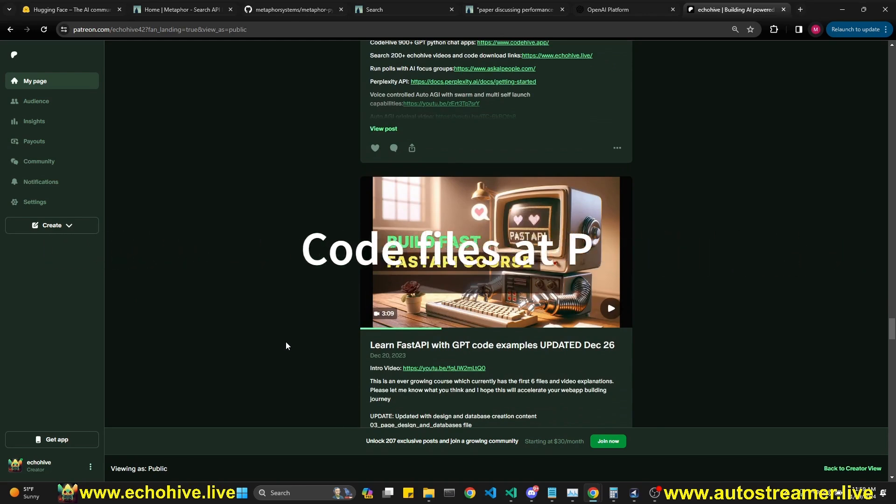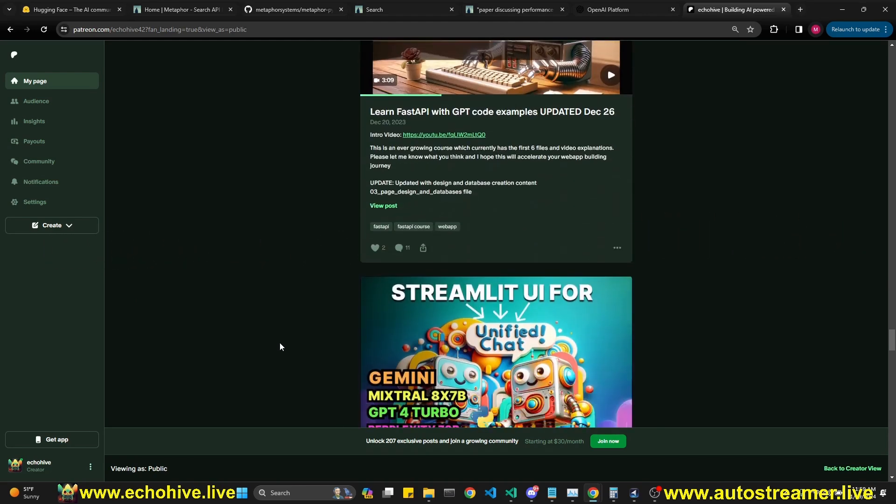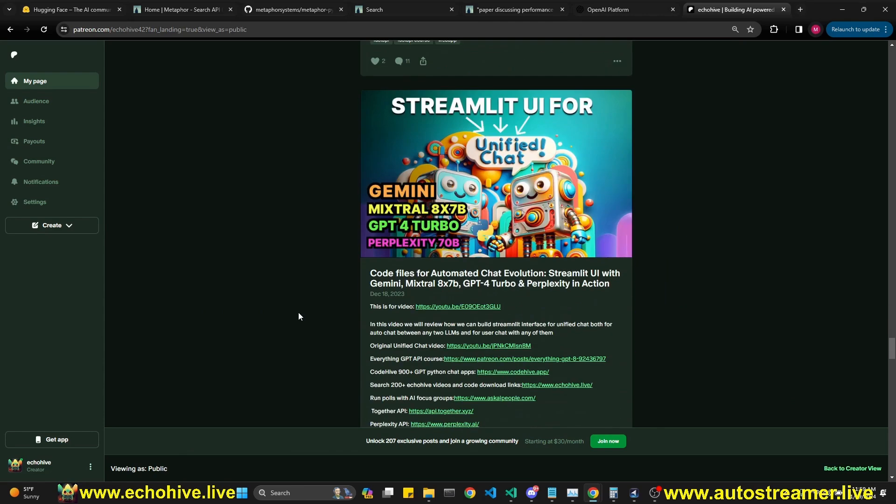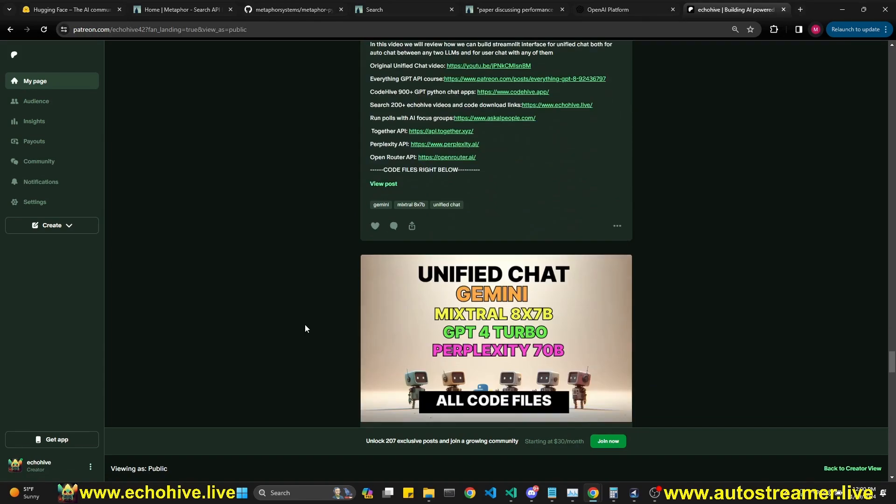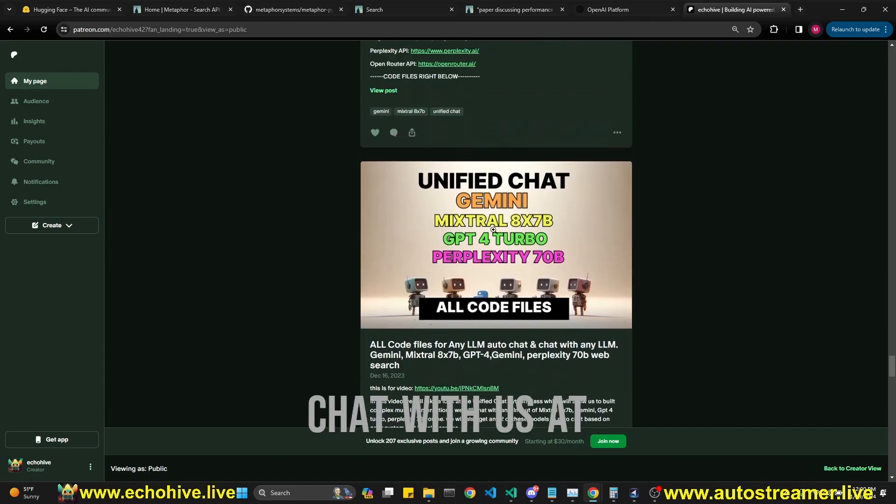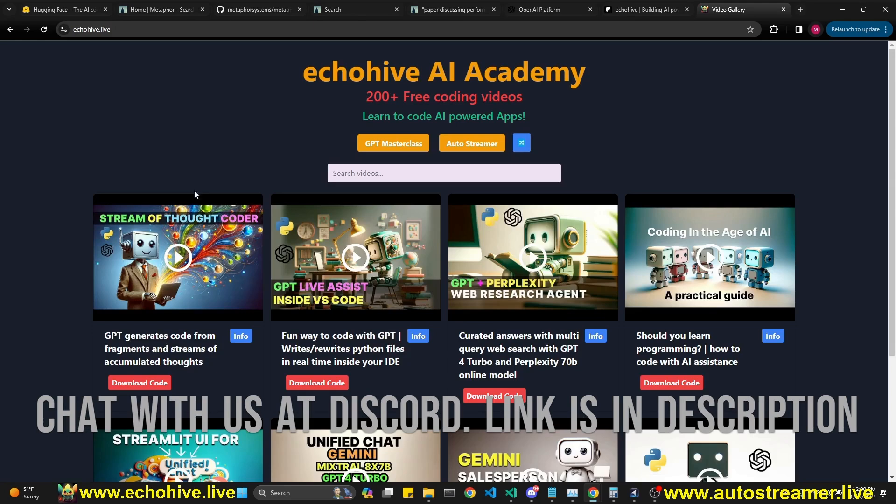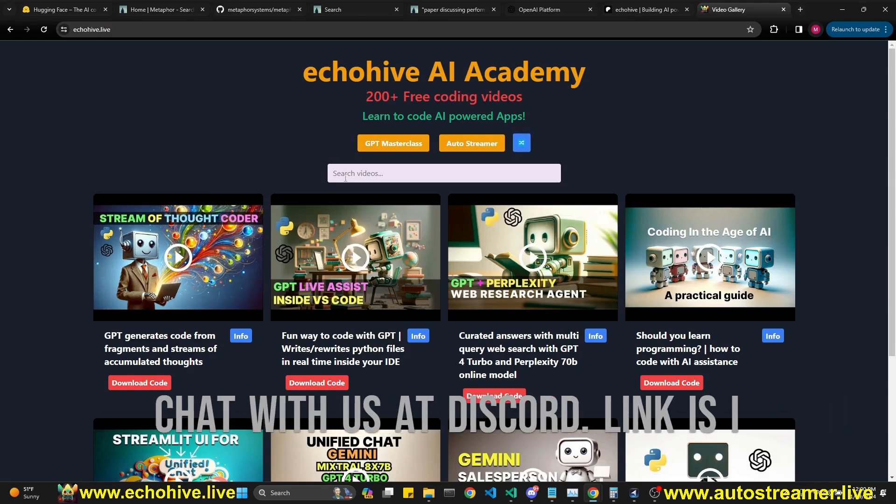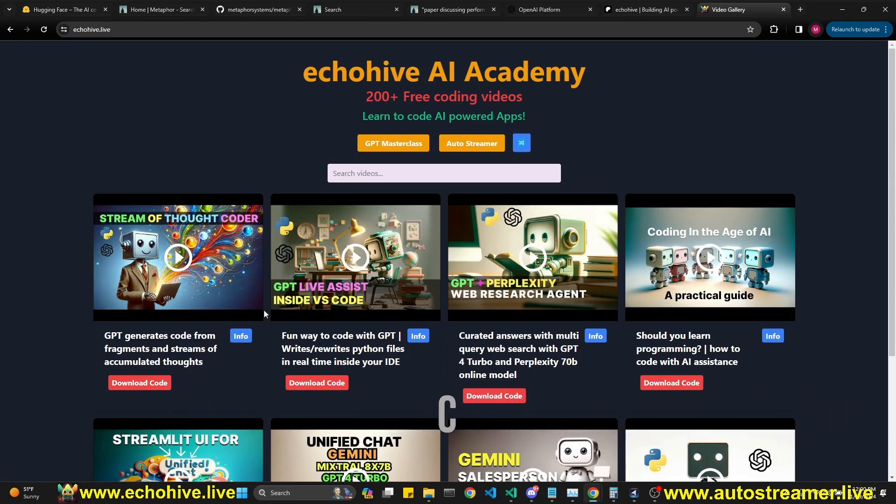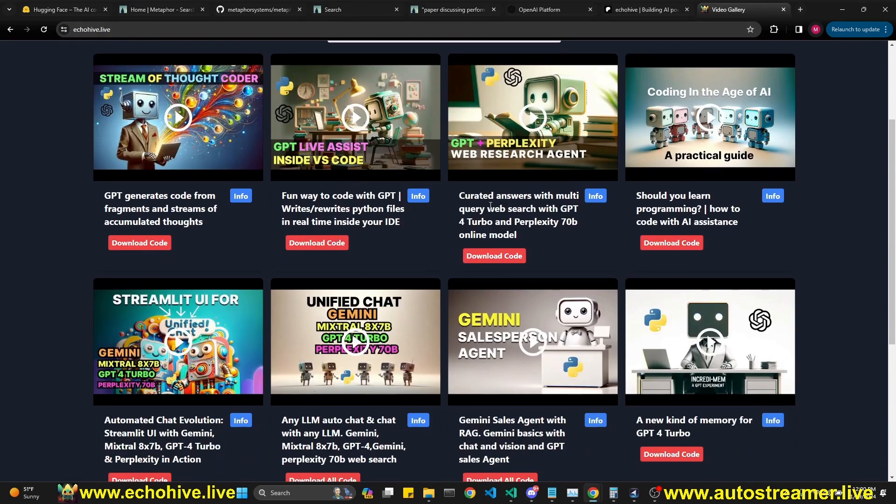You can actually download these, get started, actually modify them for your own uses, get inspiration, give them as few shot examples to GPT to create interesting code files and projects. I also have a unified chat to be able to use Gemini, Mixtral, GPT-4 and perplexity. I call it the unified chat. You can, if you enjoy my projects, you can search and find the projects type of projects you're looking for at my website, echo hive dot live.